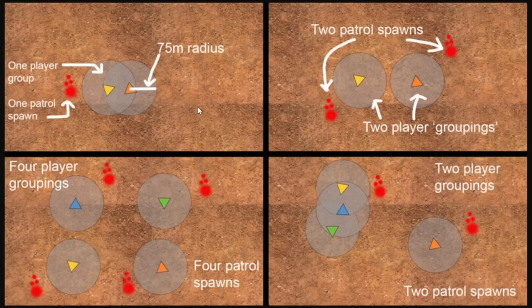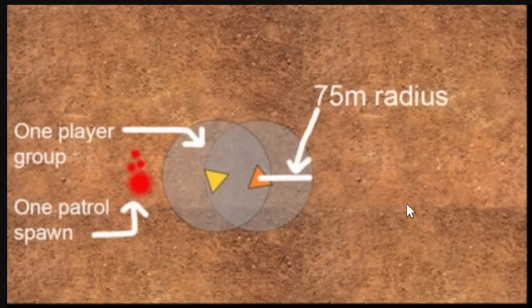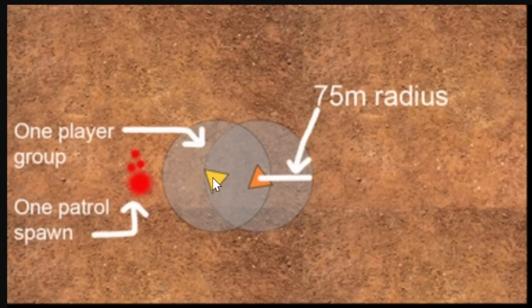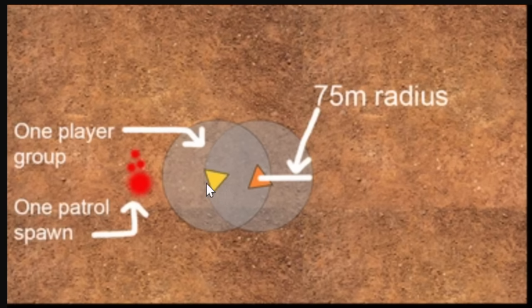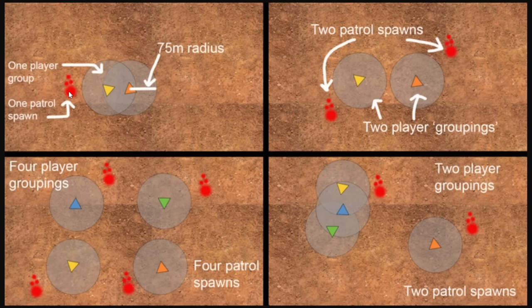But here is the infographic that we made describing how this mechanic actually works in the game. Every player has a circle around them with a 75 meter radius. So as long as both players are within 75 meters of each other, they count as a single group. They are a single entity as far as the game is concerned. So when that timer finally counts down, a patrol spawns in. Just one patrol. And that's how it should be.